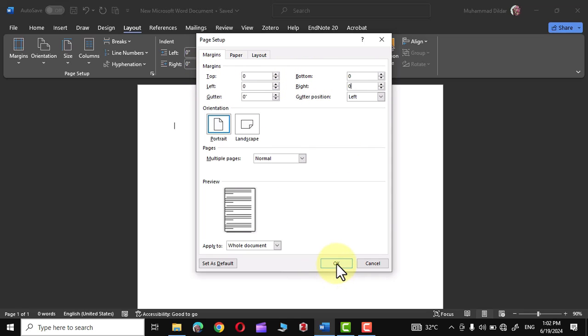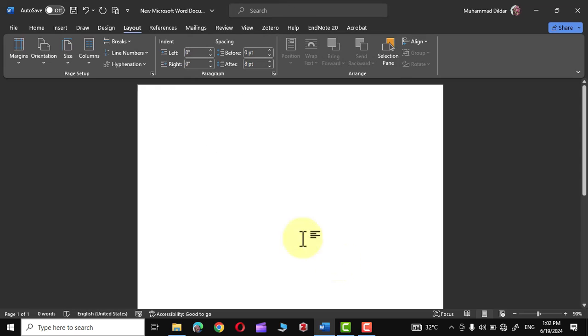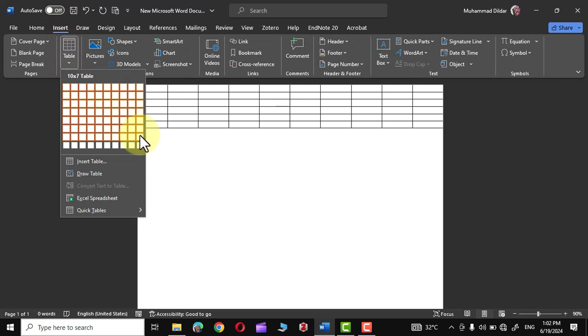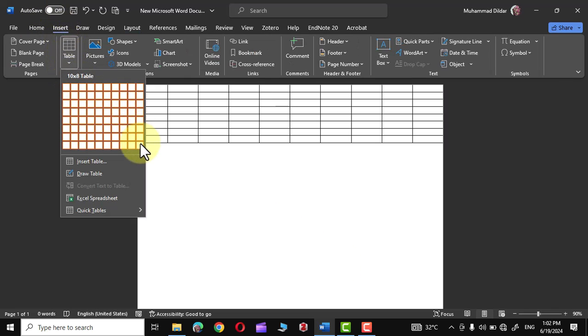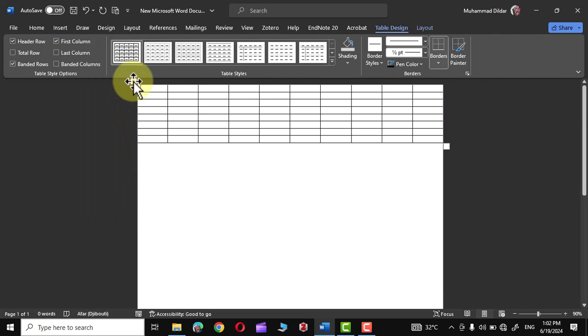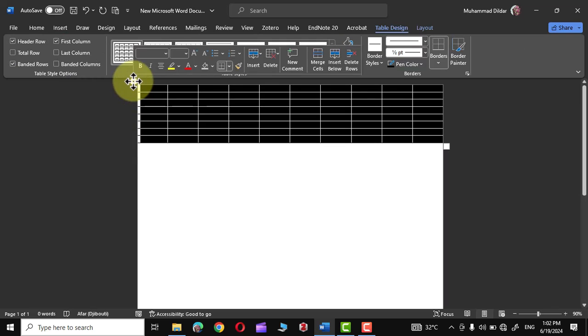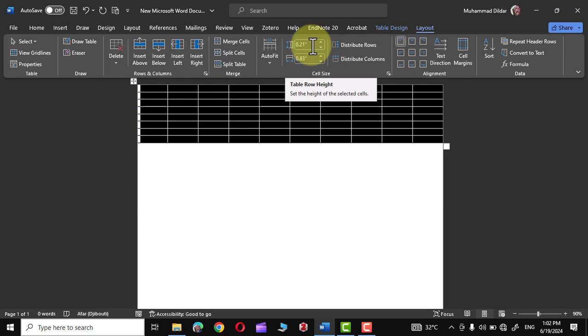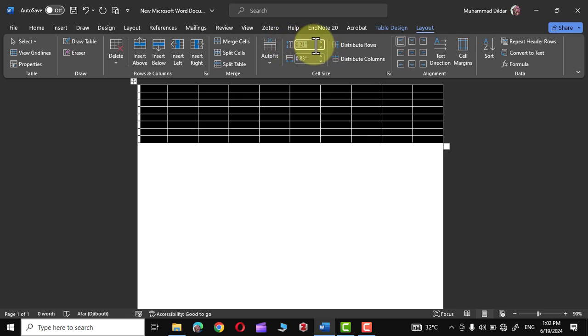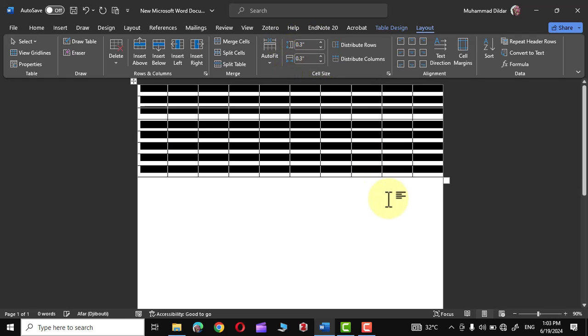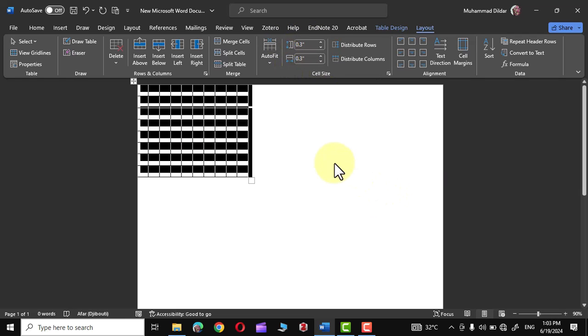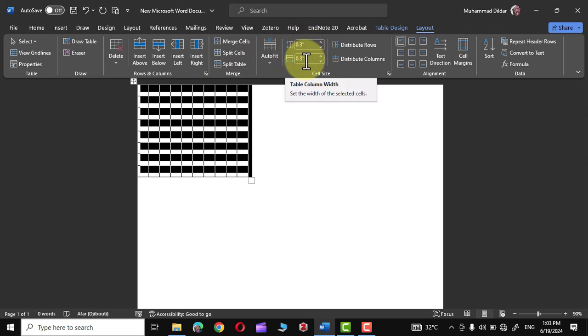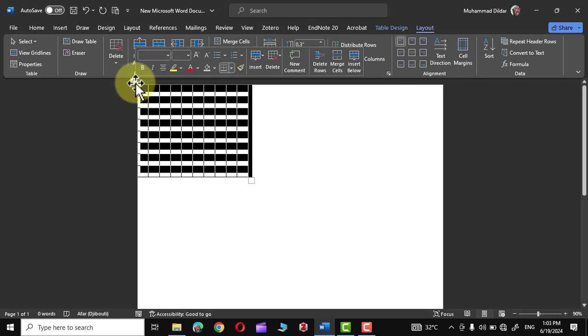Go over to Insert, Tables, and let's insert a table like this. Select the table, go to Layout Table, and choose a specific cell size for your table. I'm going to choose 0.3, and there you can see our table's cell size is 0.3 by 0.3 inches.